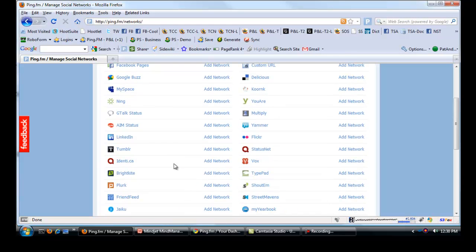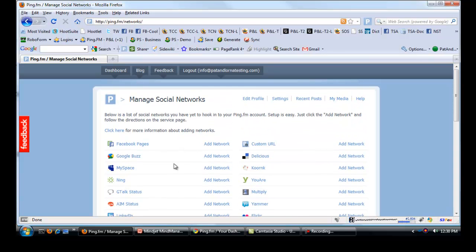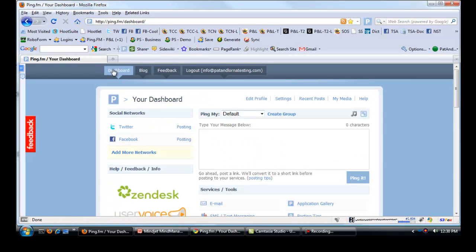You've got to have the network set up first before you can add it to Ping.fm. So just to prove that these little ones worked, let's go back to dashboard.